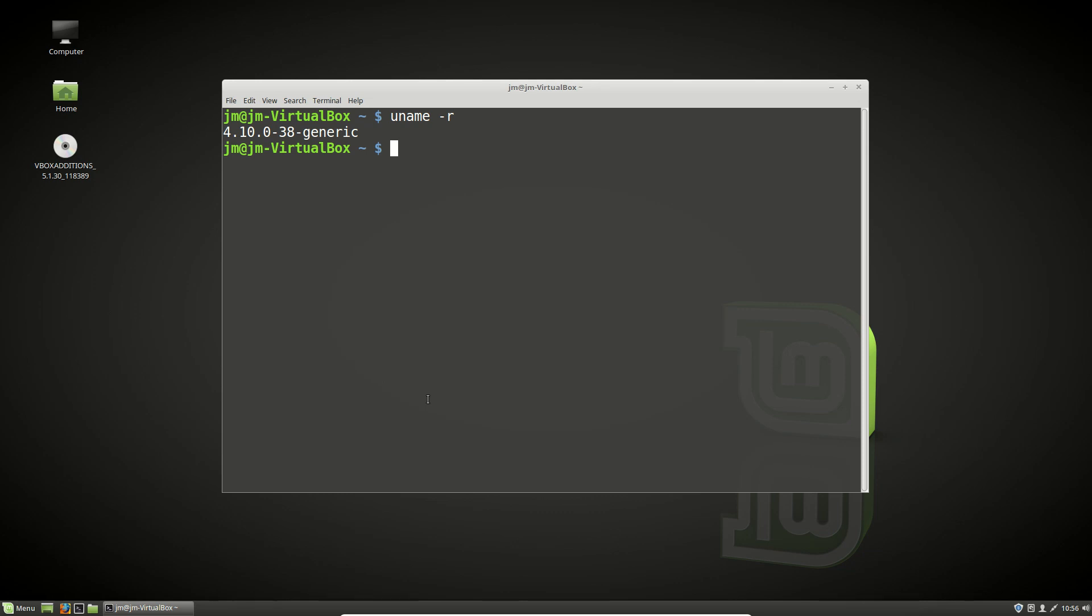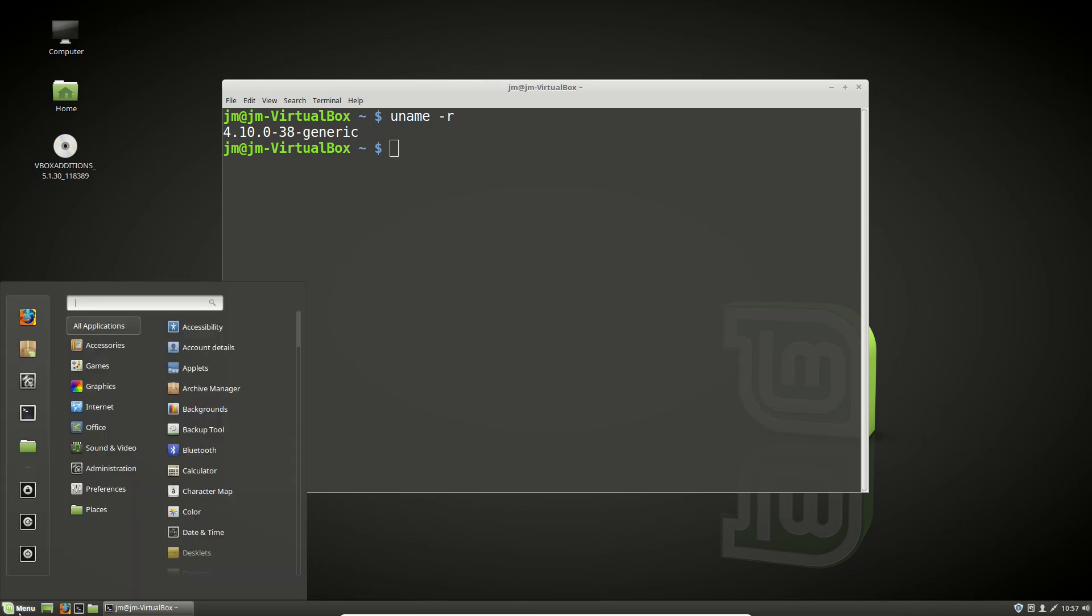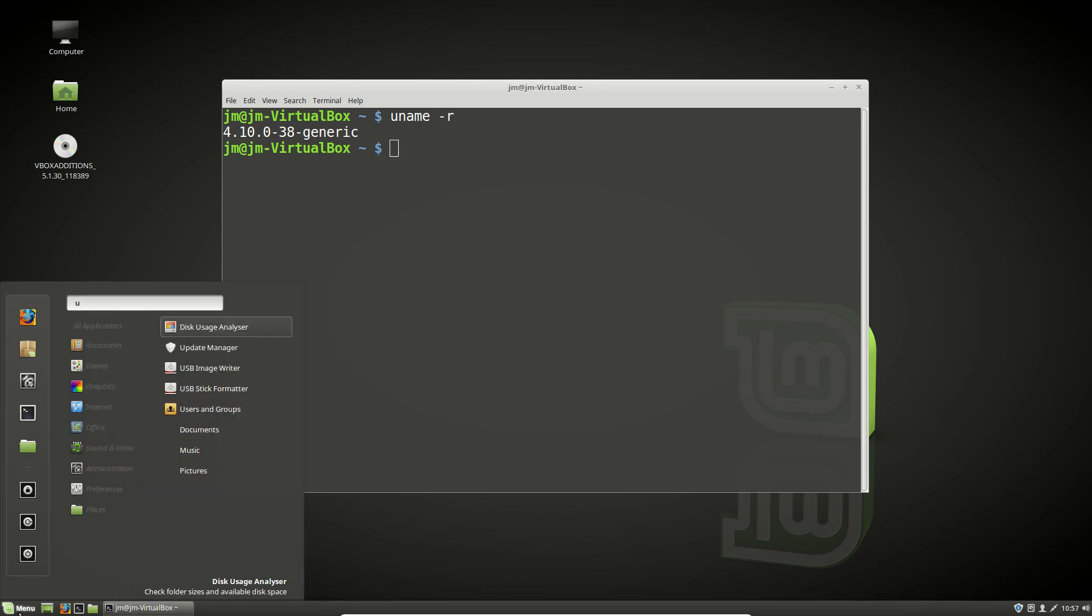Now as mentioned previously, Linux Mint doesn't tend to use the latest version of the kernel for stability reasons, but let's see if we can change that now.